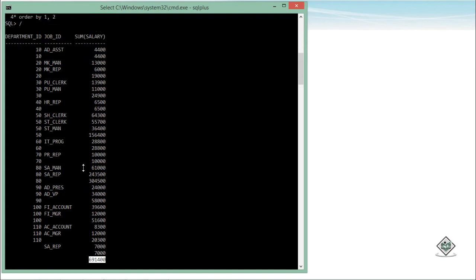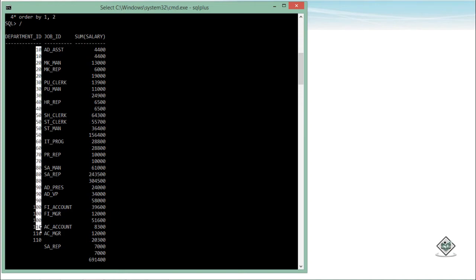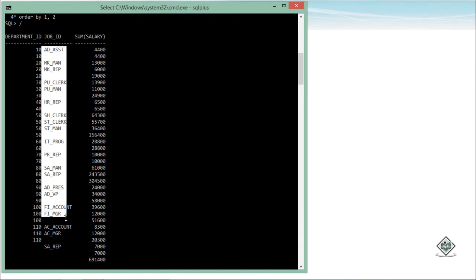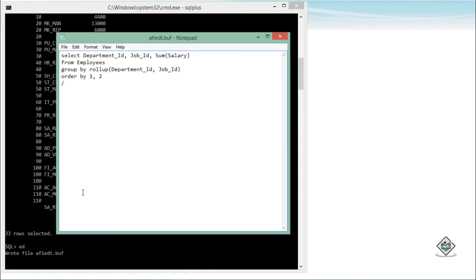Now for cross tabulation — if I want subtotaling on the basis of both columns, that is department ID as well as job ID — I can use the CUBE operator. In the output you can observe there are two sales representatives, one with seven thousand and another with a different amount. With CUBE, subtotaling is done first on department ID and then on job ID. I will simply replace ROLLUP with CUBE.